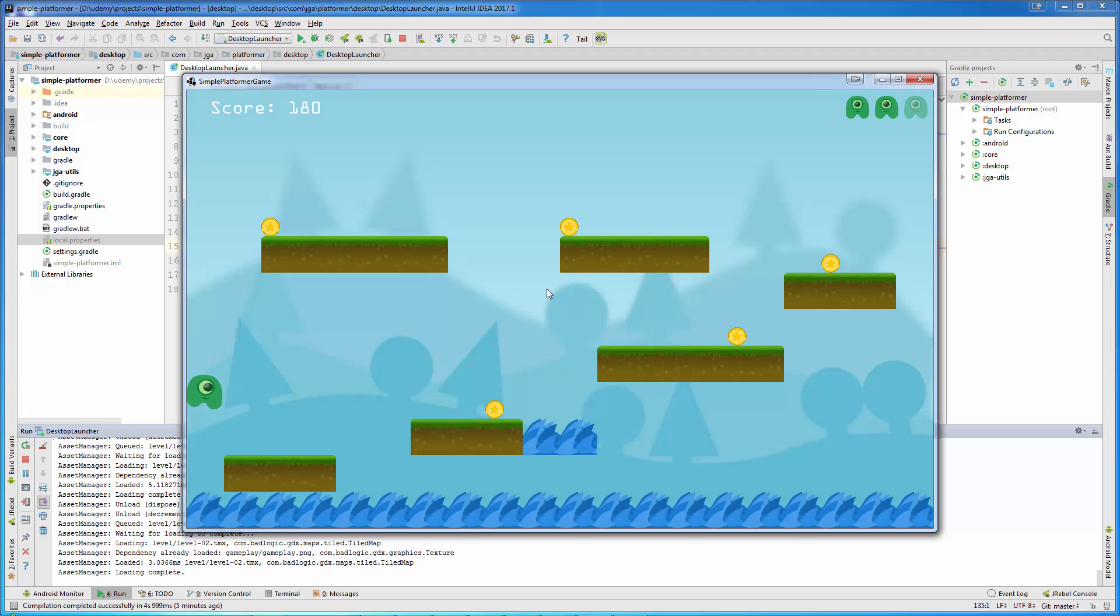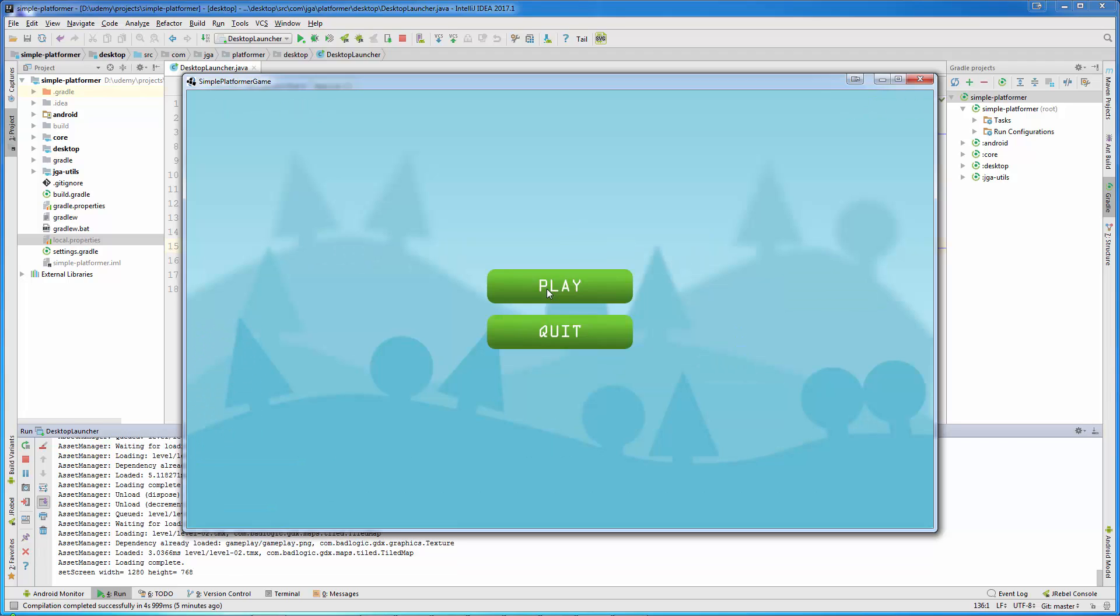If the player loses all lives, the game goes back to the menu screen, and you can choose to play again or quit the game.